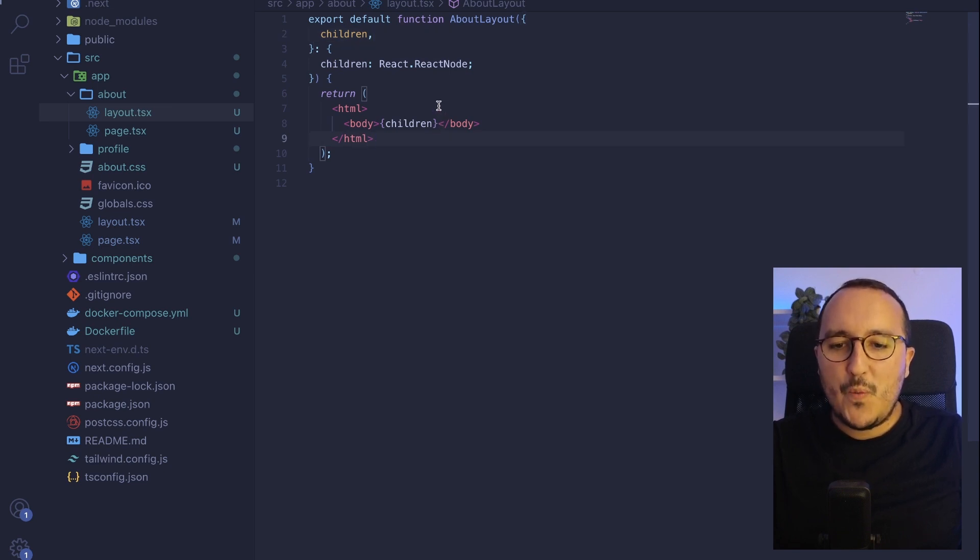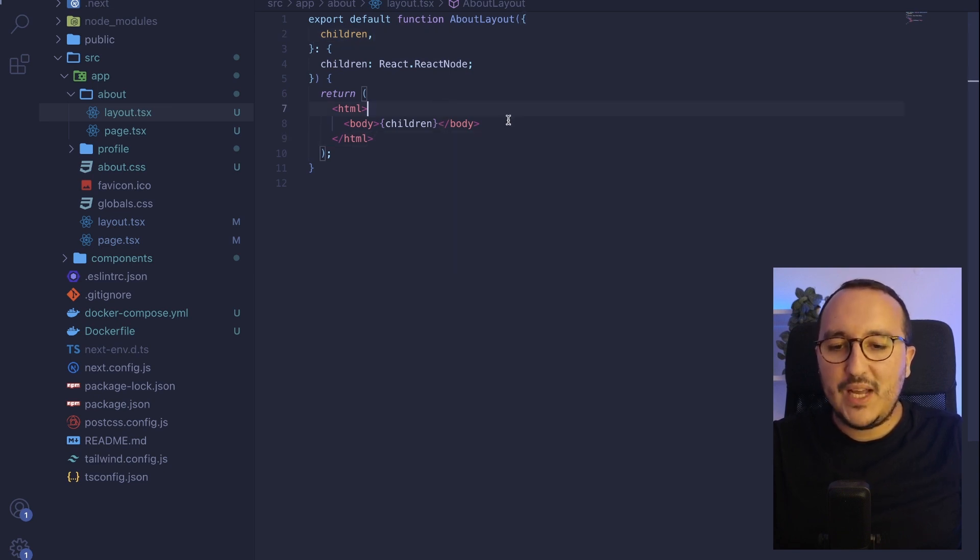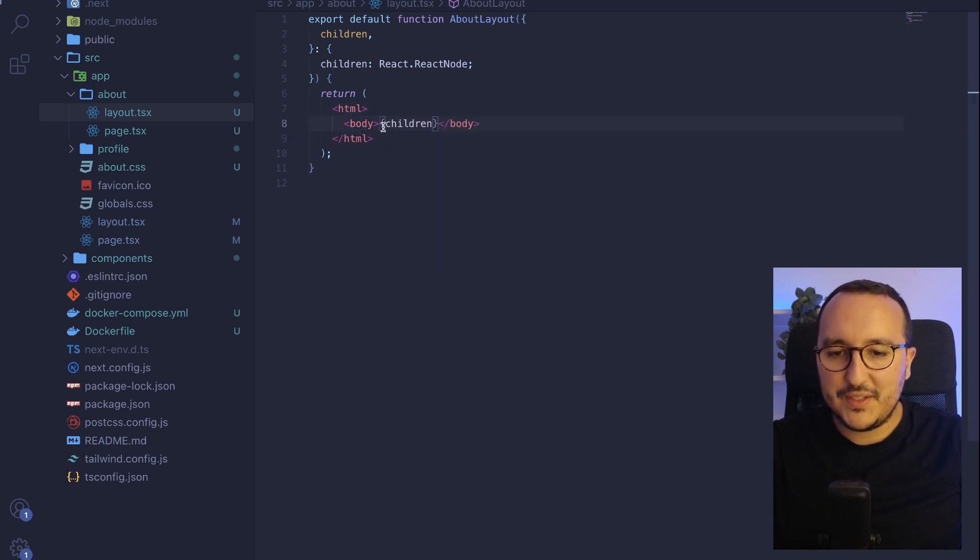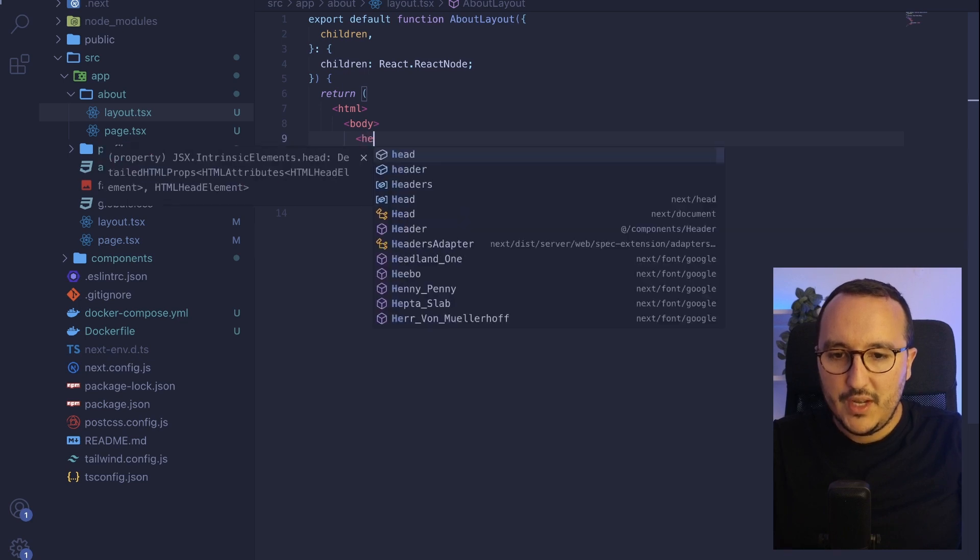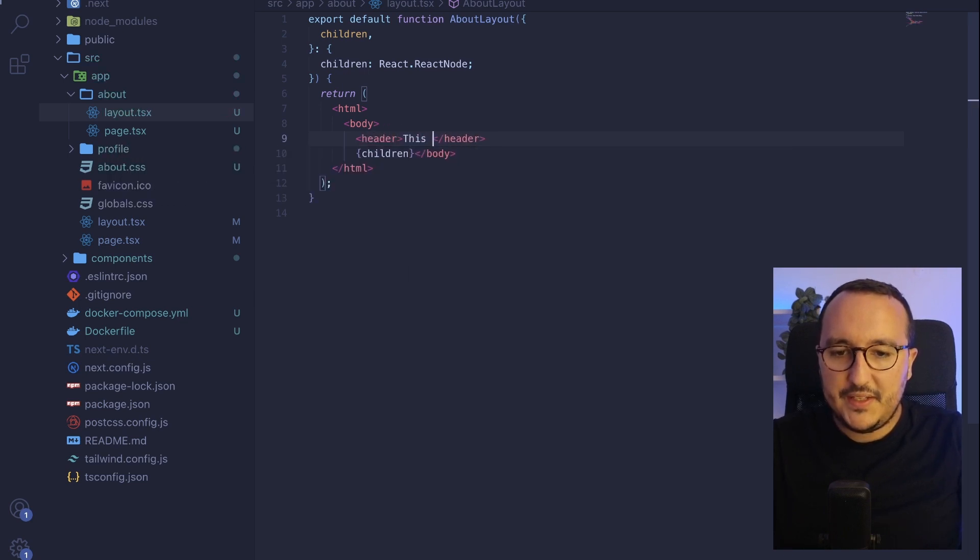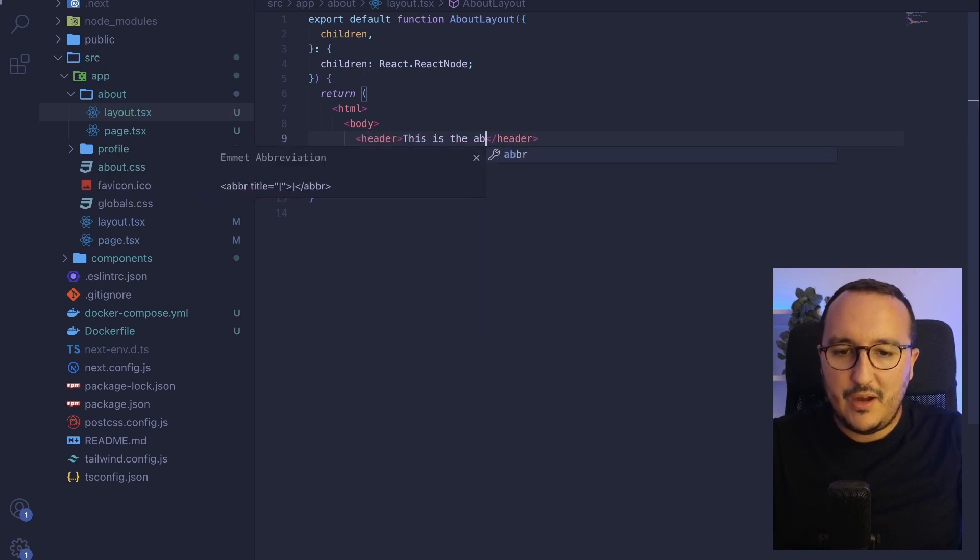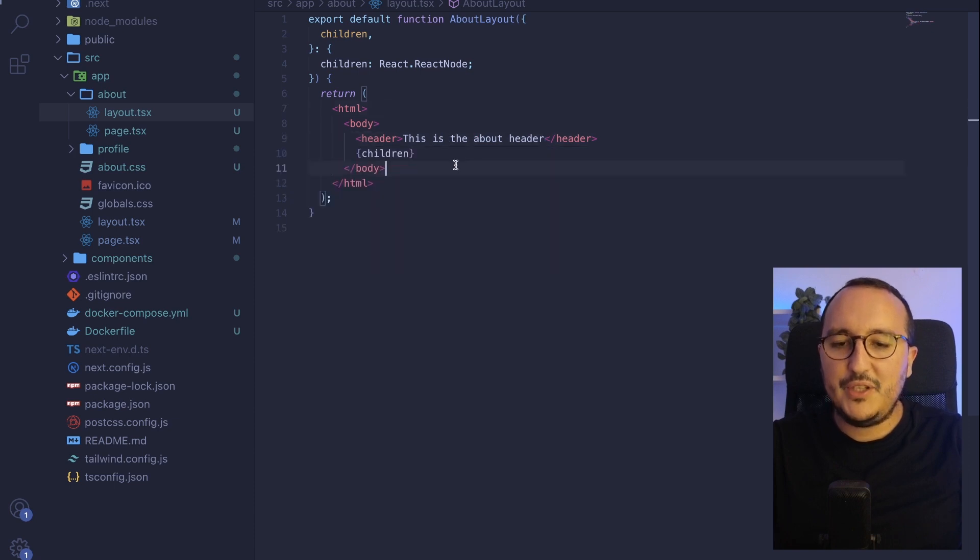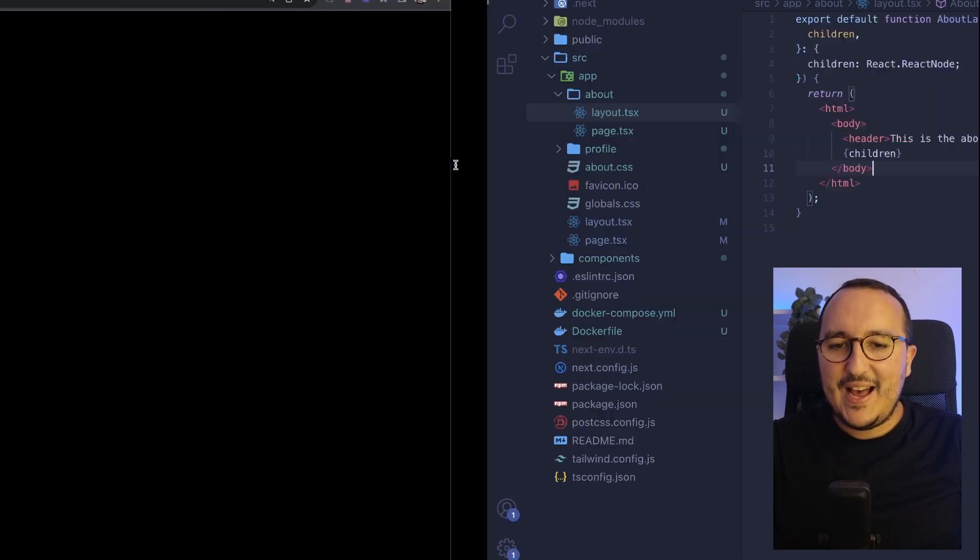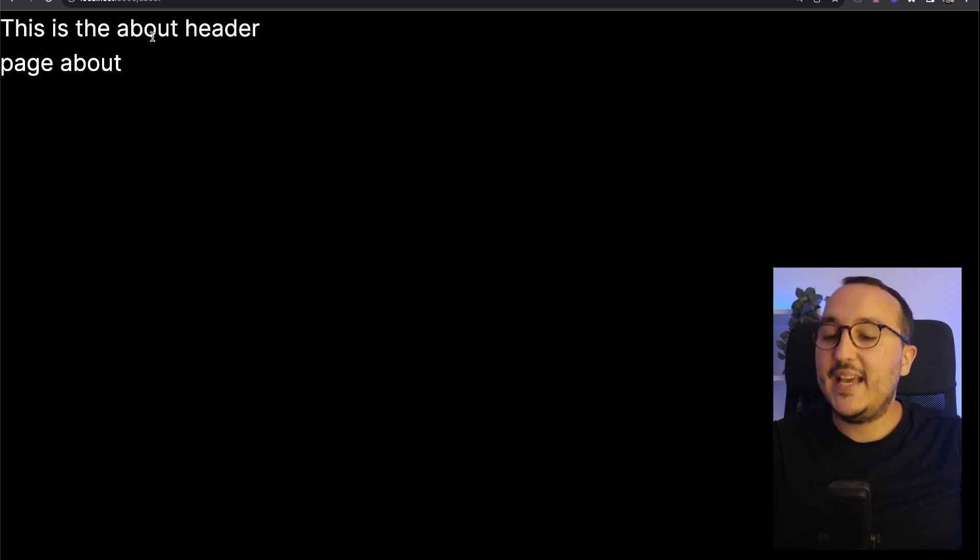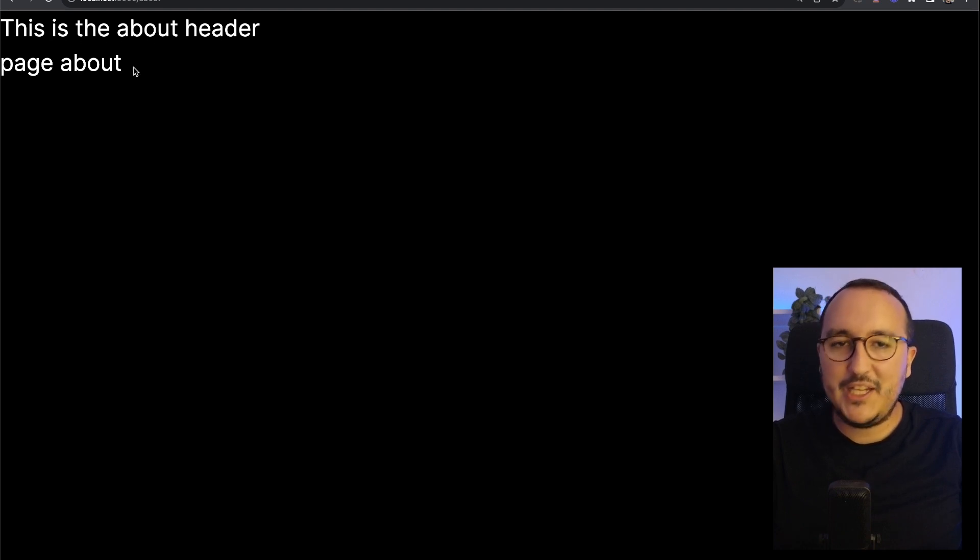So what I want to do, let's say that I would like to have a header before the body in here. So I'm going to remove this here. I'm going to go here and put a header. This is the about header here. And I'm going to save. Now I'm going to come back here. And on the page about, I got finally my header and my page about.